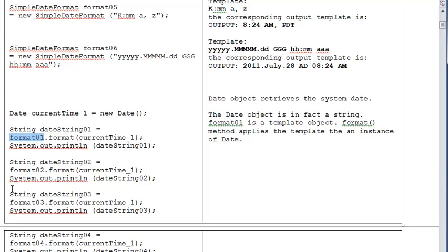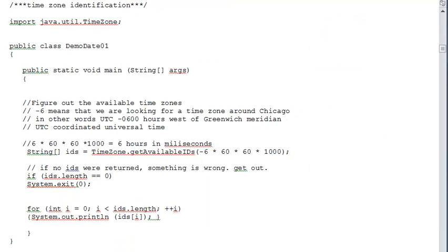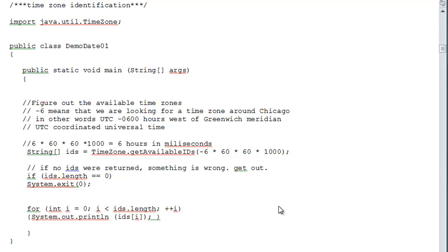Format01, format02 - all these things have their own capabilities to convert this numerical timestamp into a representation. There is a lot of freedom here, but there is also a danger that our database might not be able to handle whatever we created here.